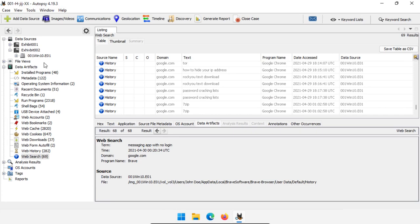That's everything we got from the default modules in a fairly standard Windows system. This system didn't have a lot of user activity, but you can see that we were able to extract a lot of things like web behaviors, local file access, and local folder access. All of those things are really important for establishing that the user was doing something and they knew that they were doing it — both of which are really important for digital investigation questions.